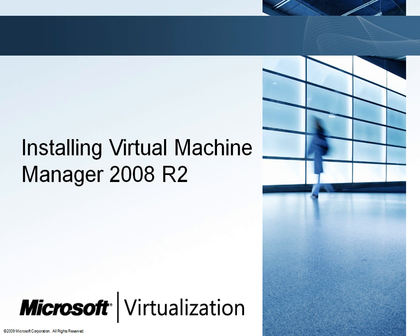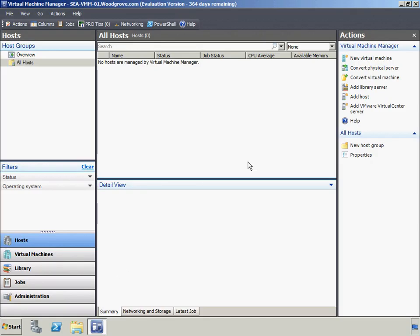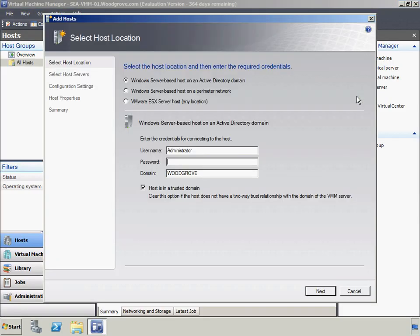Woodgrove Bank has already installed Virtual Machine Manager and will now perform some basic configuration. VMM 2008 R2 can be downloaded from the Virtual Machine Manager page on the Microsoft System Center website. VMM can manage multiple host servers. The host servers in Woodgrove Bank's environment are clustered and can be added at the same time. When the first host of a cluster or the cluster itself is added, VMM will add all of the hosts in that cluster.